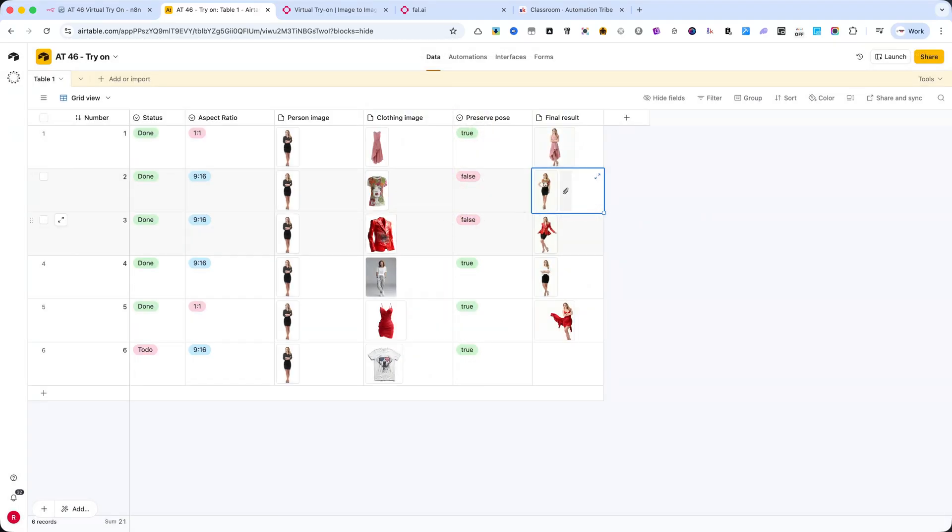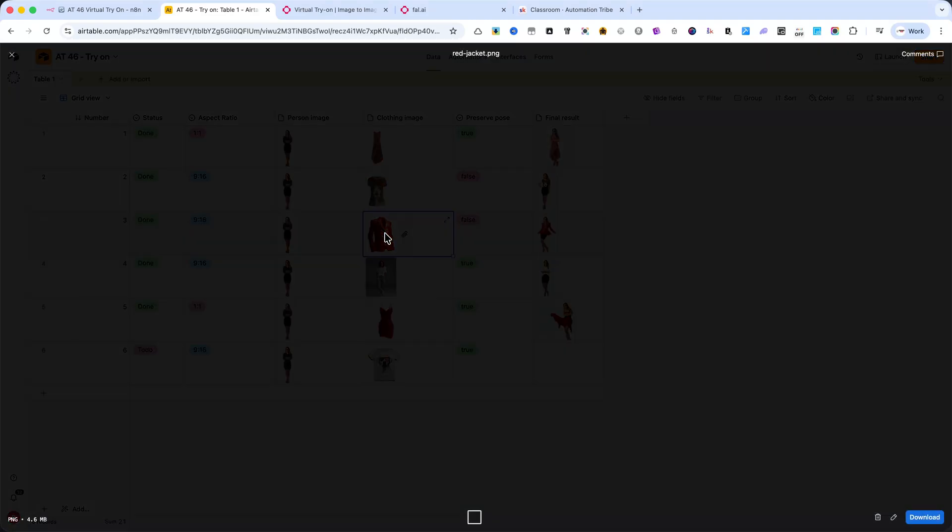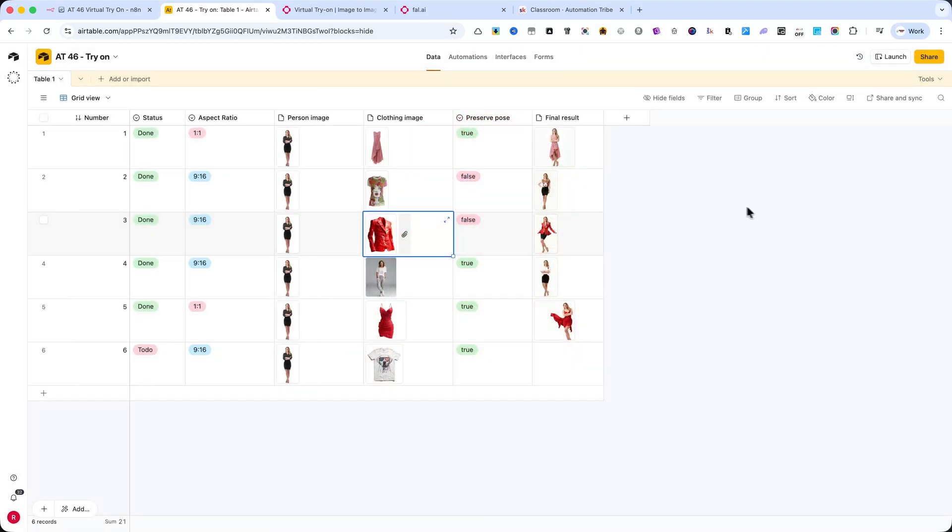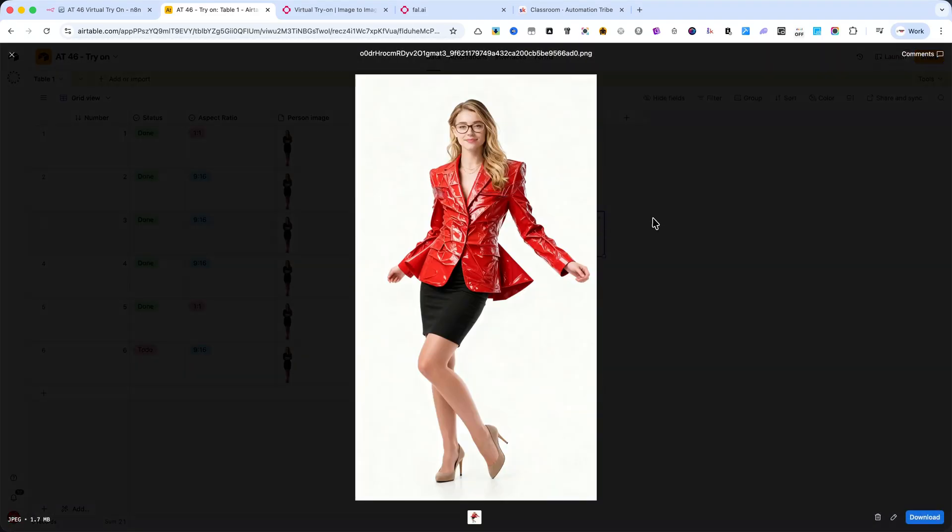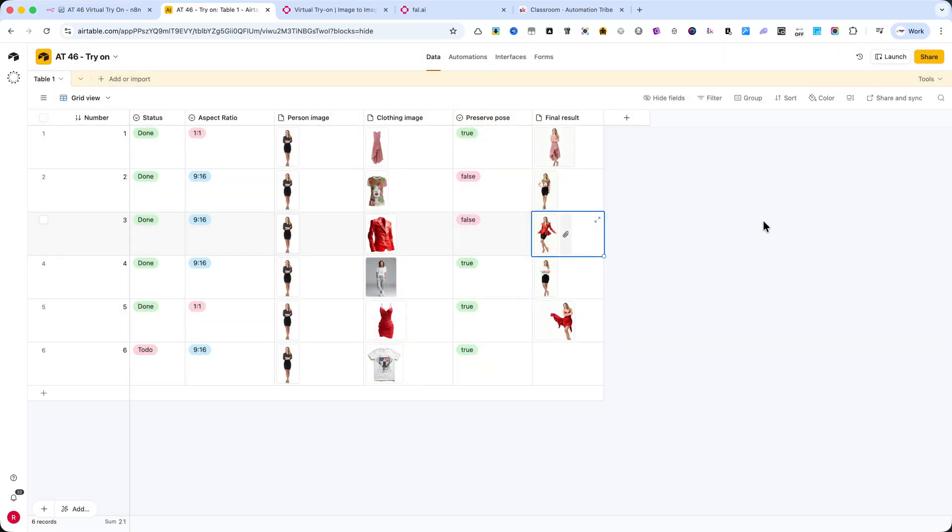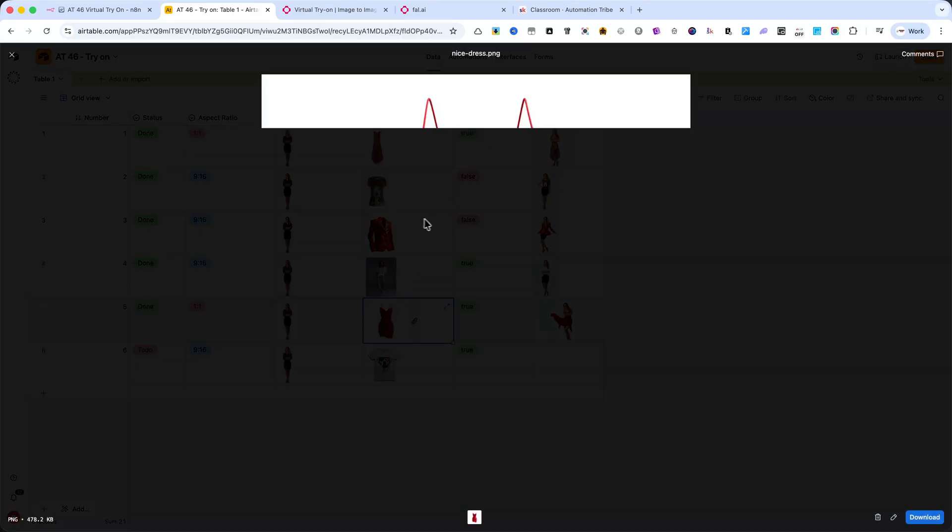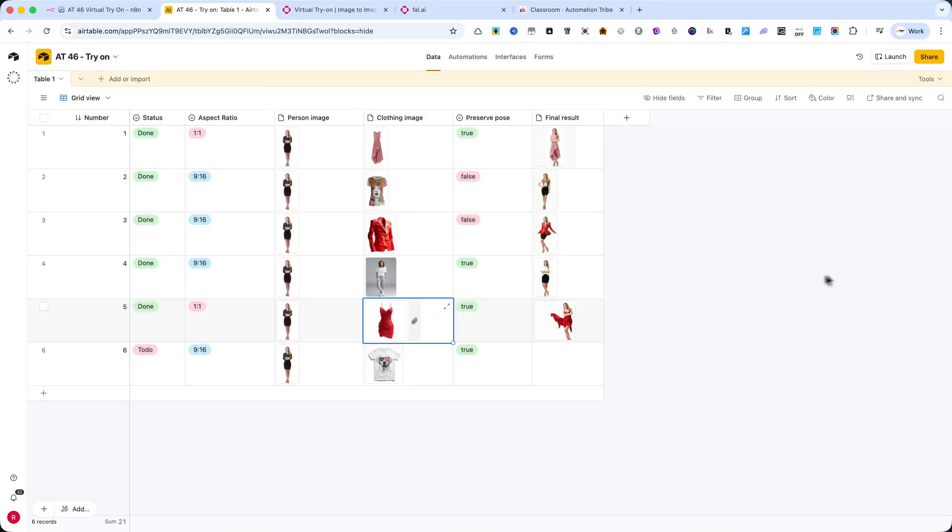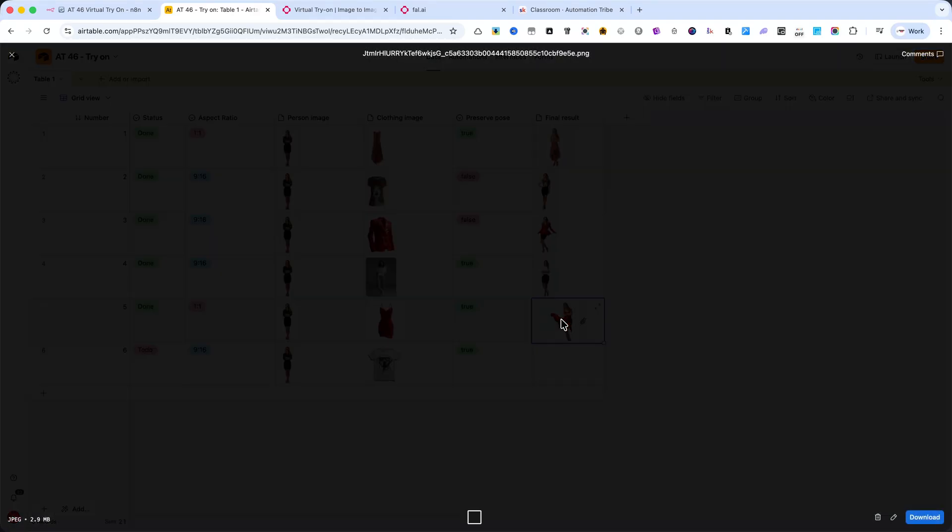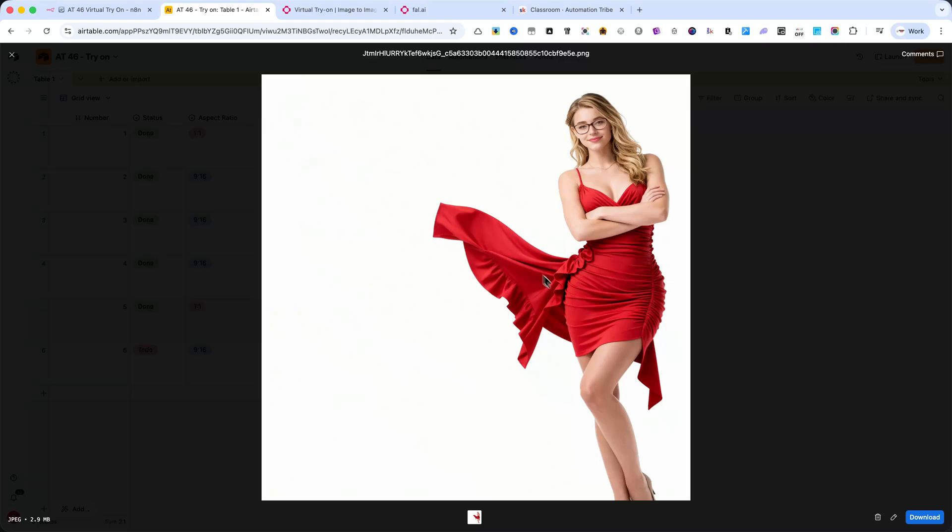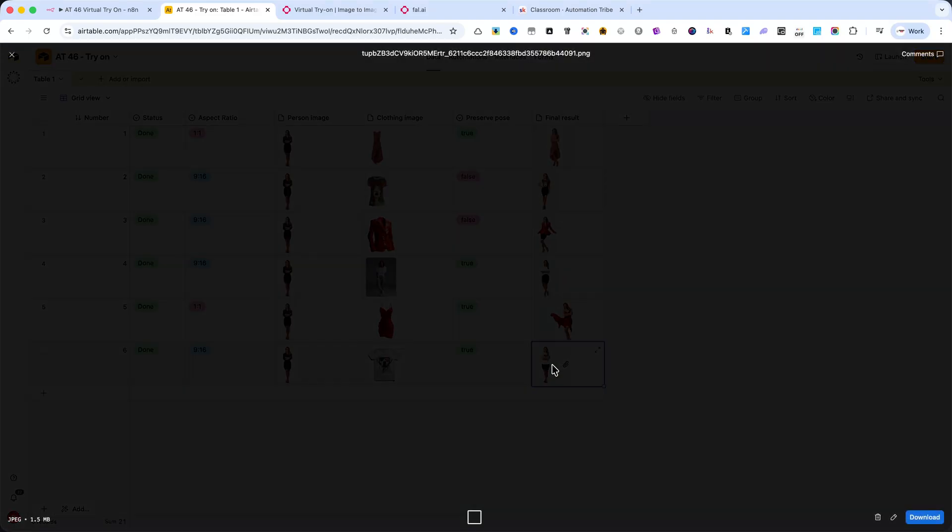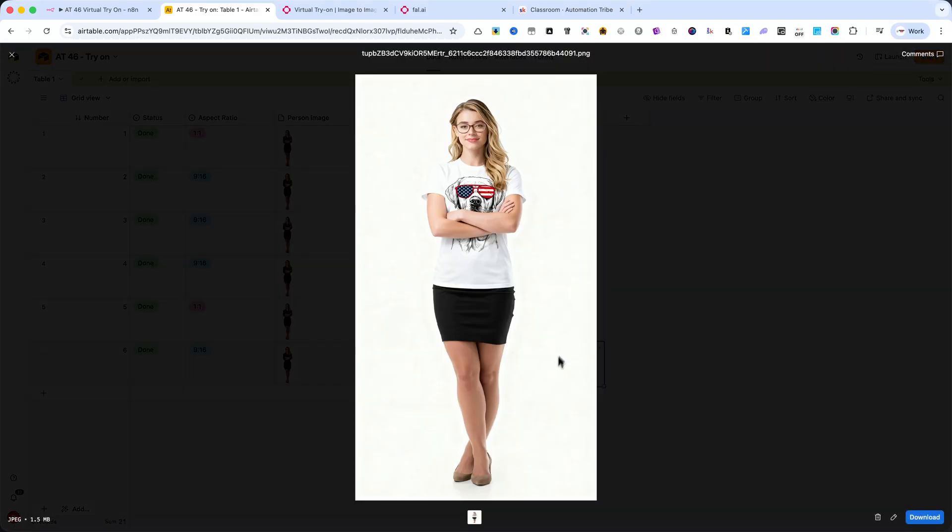Next, let's look at another example with a red jacket. This is the generated image. You can see how well it fits and adapts. And finally, here's a look at the red dress version – the result speaks for itself. To close, let's check the last try-on we just started a few seconds ago – the one with the t-shirt. As you can see, the final image is already generated, and it looks amazing.